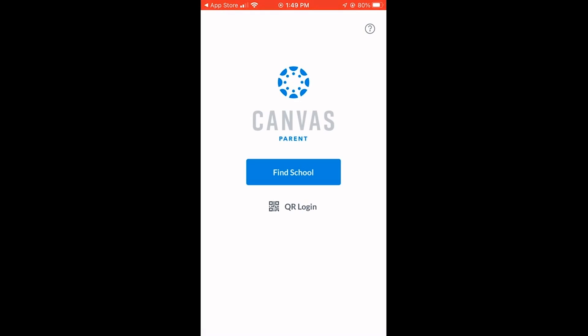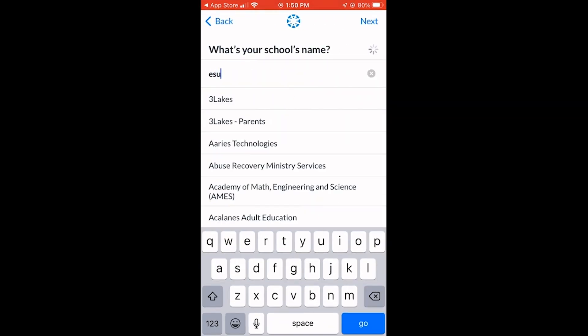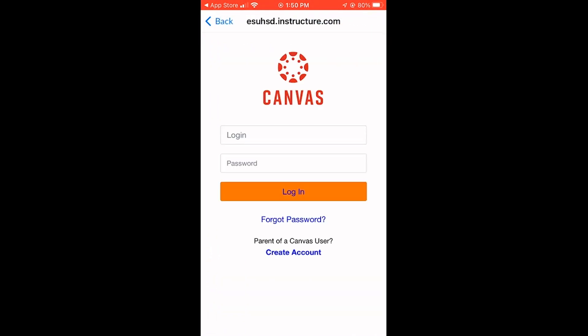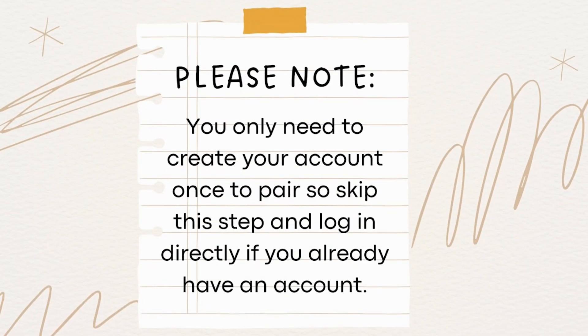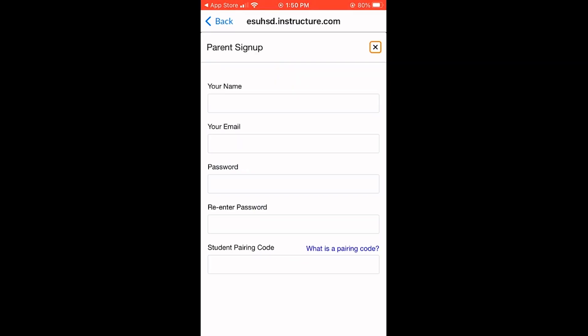Once the app is launched, click Find School and enter ESU-HSD. Select Eastside Union High School District. You only need to create your account once to pair, so skip this step and log in directly if you already have an account. Select Create Account and fill out the required fields, including the student pairing code, to continue.